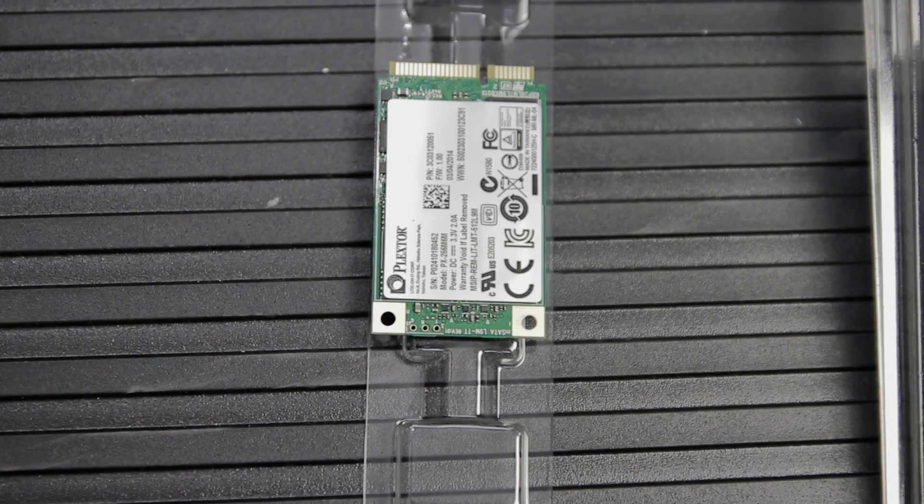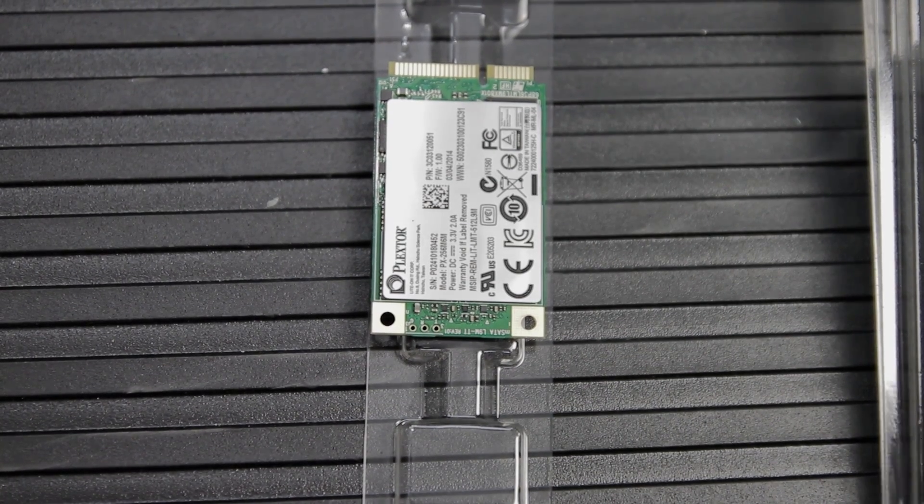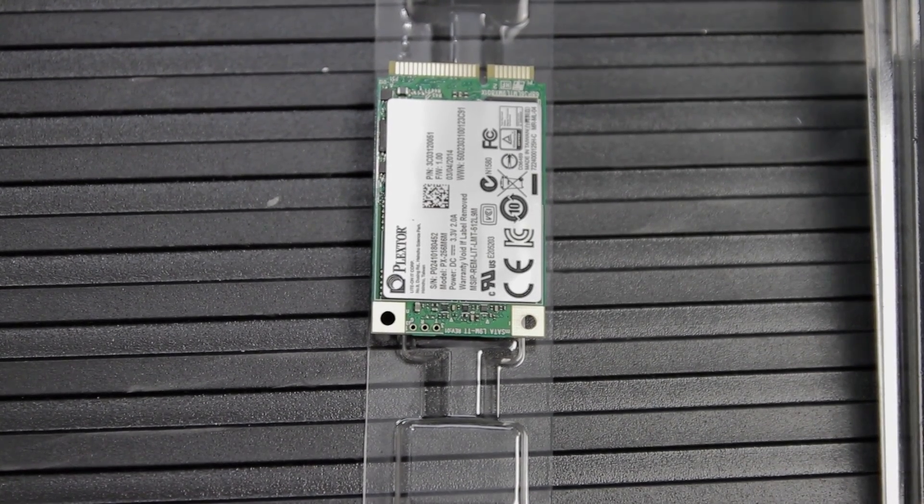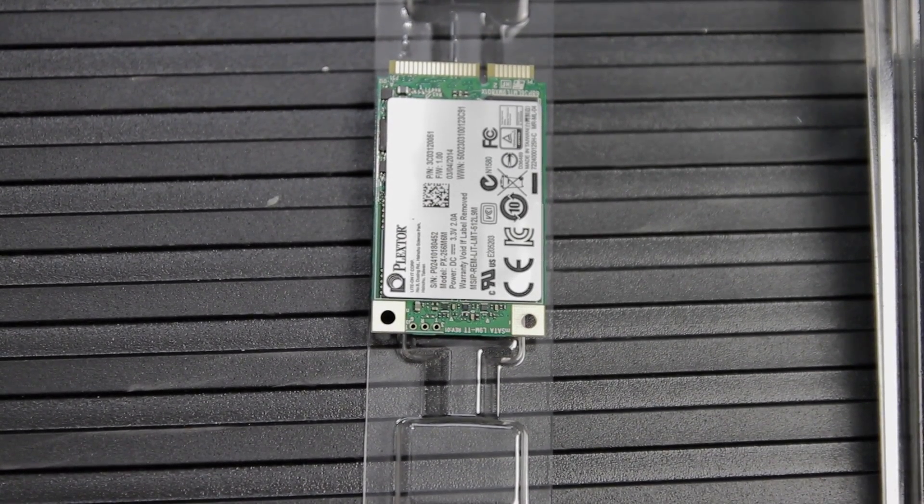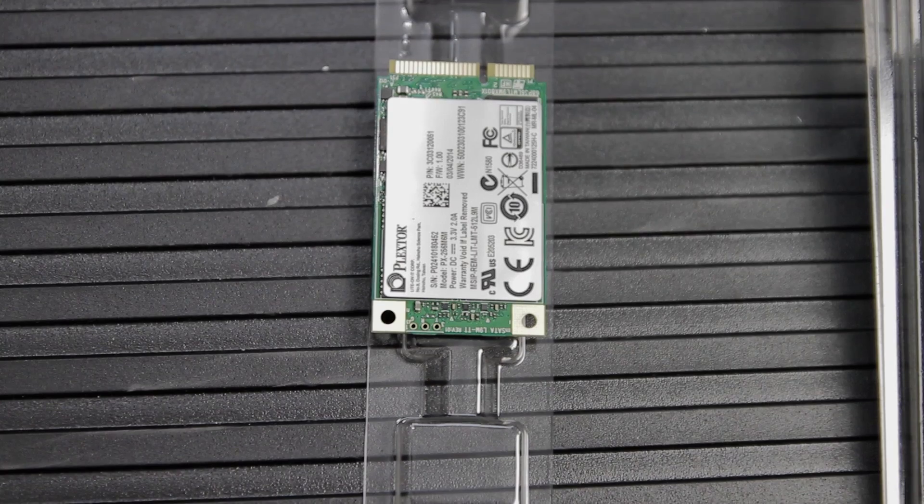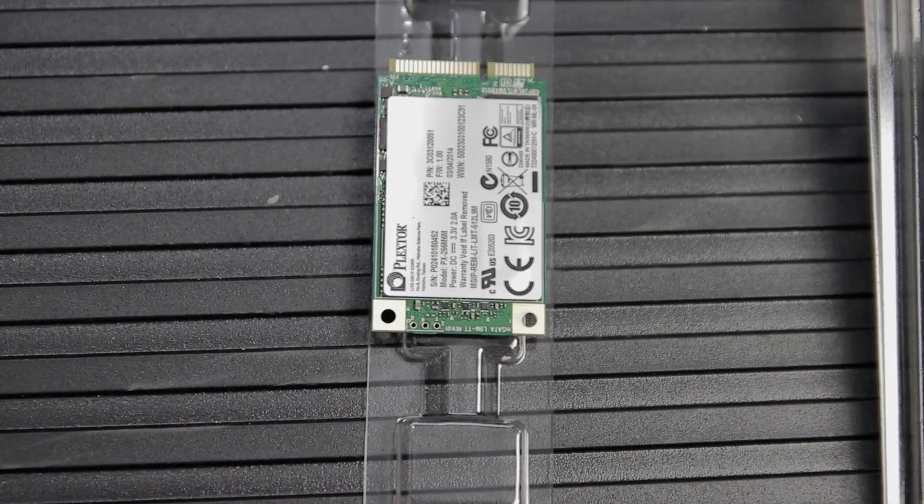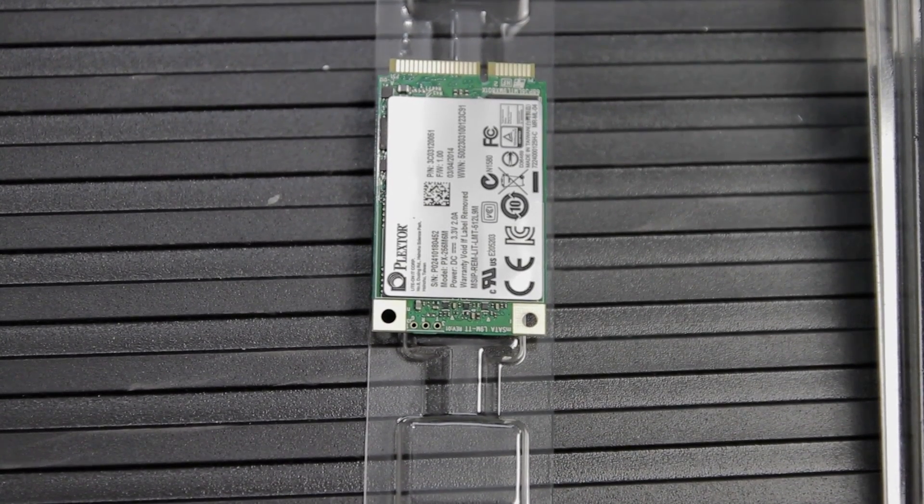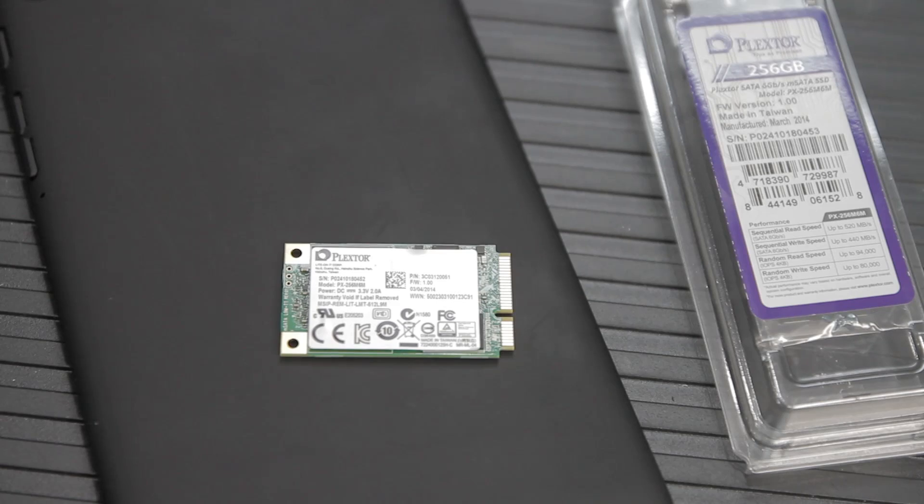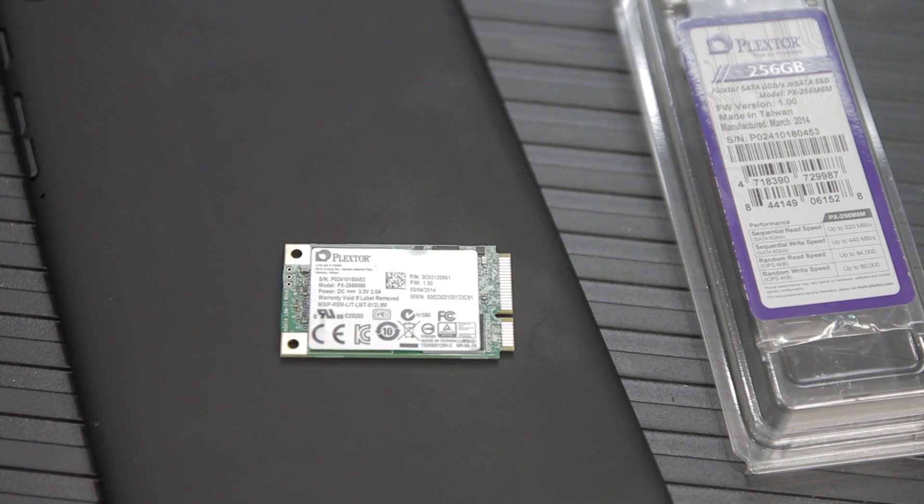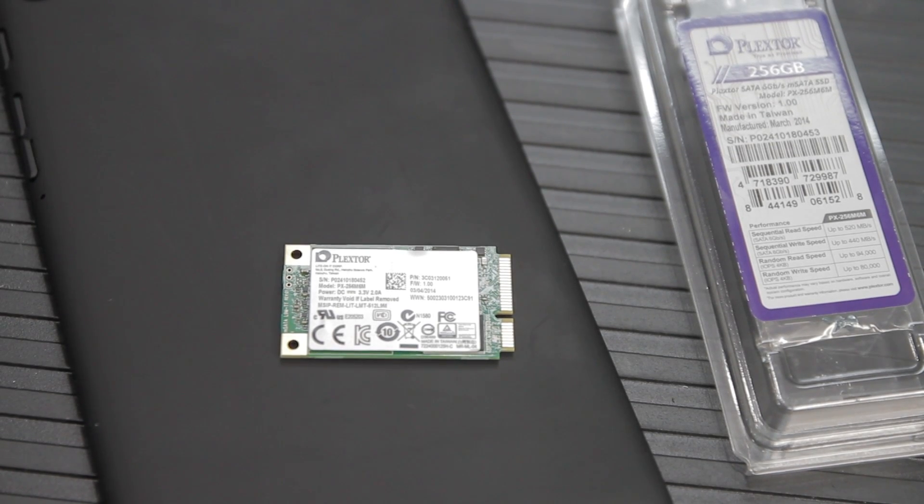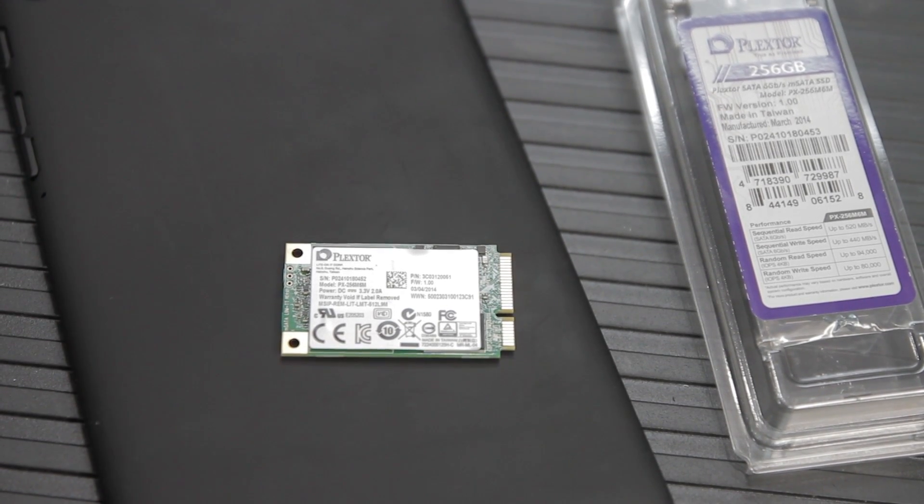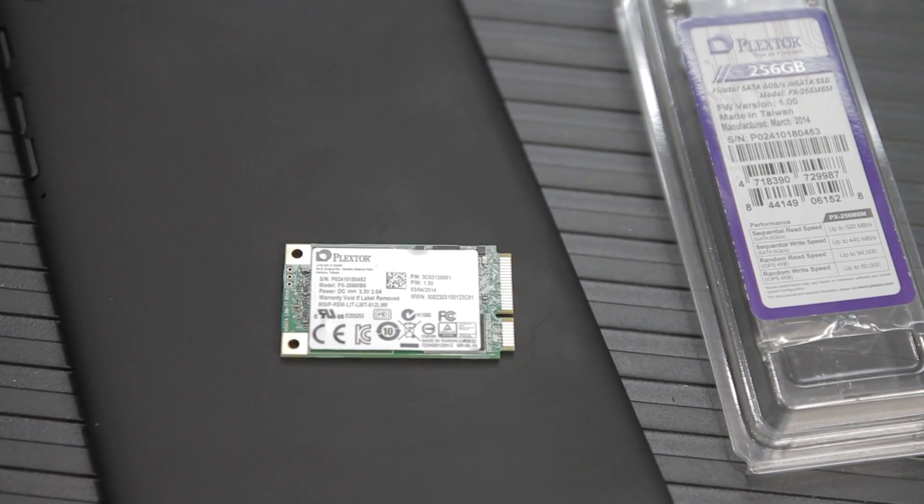So if you're in the market for an M-SATA SSD, the Plextor M6M family is definitely worth a look. Their capacities range from 64 gigabytes to 512 gigabytes. The 64 gigabyte capacity would be appropriate if you're going to use like Intel storage acceleration or anything like that.